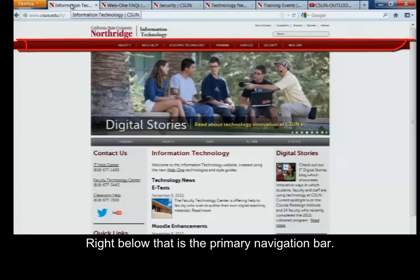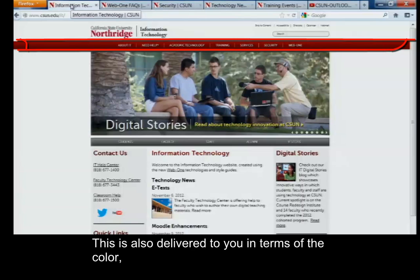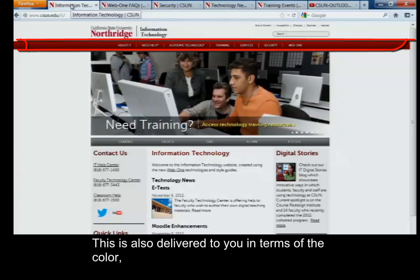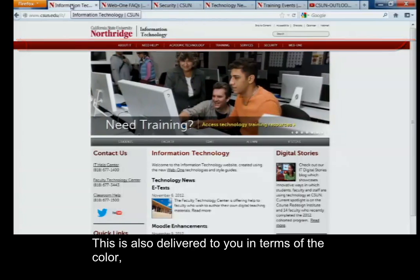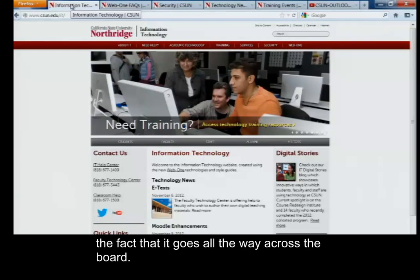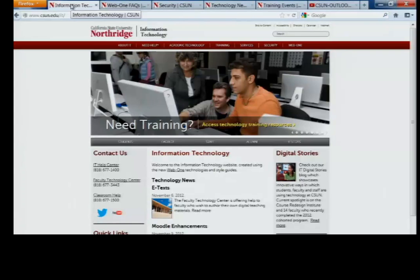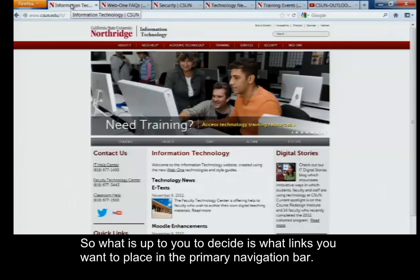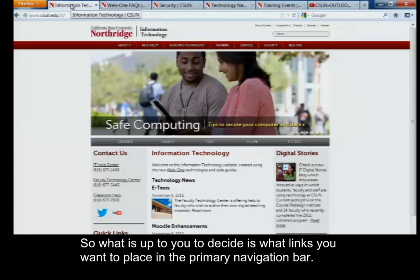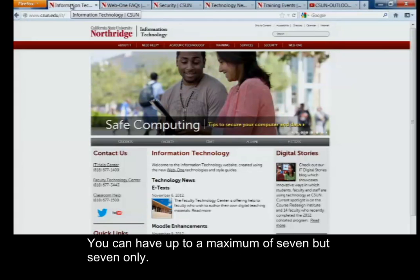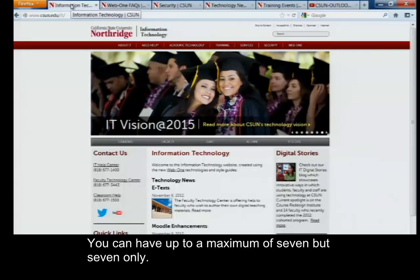Right below that is the primary navigation bar. This is also delivered to you in terms of the color and the fact that it goes all the way across the board. But what is up to you to decide is what links you want to place in the primary navigation bar. You can have up to a maximum of seven, but seven only.